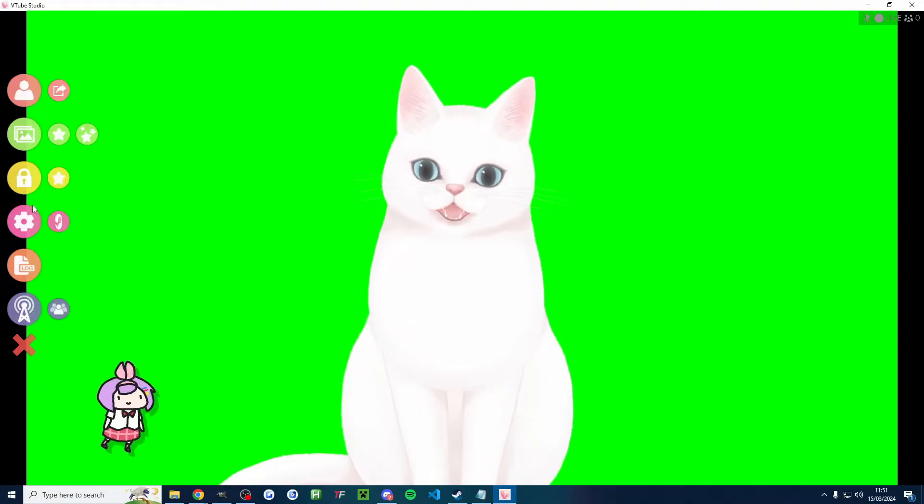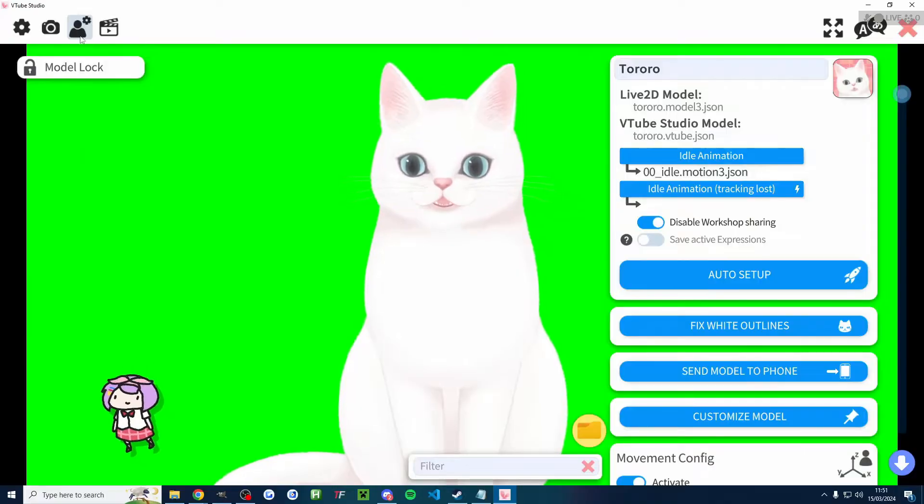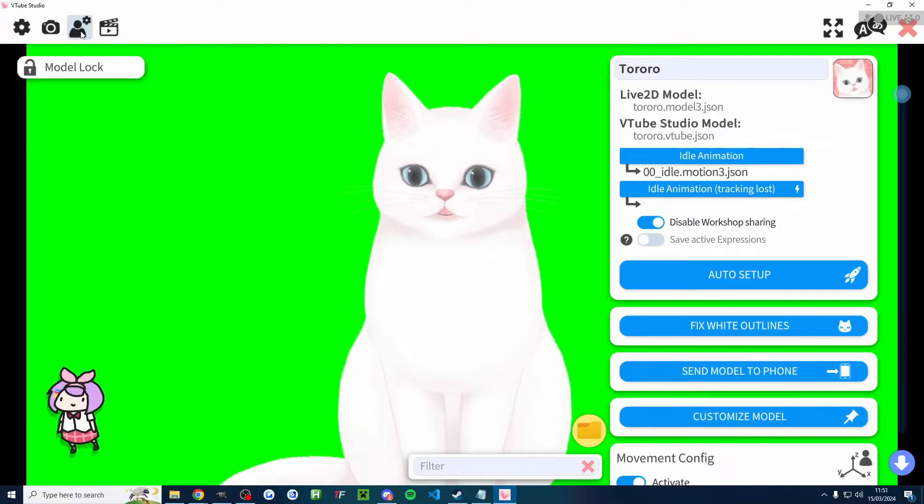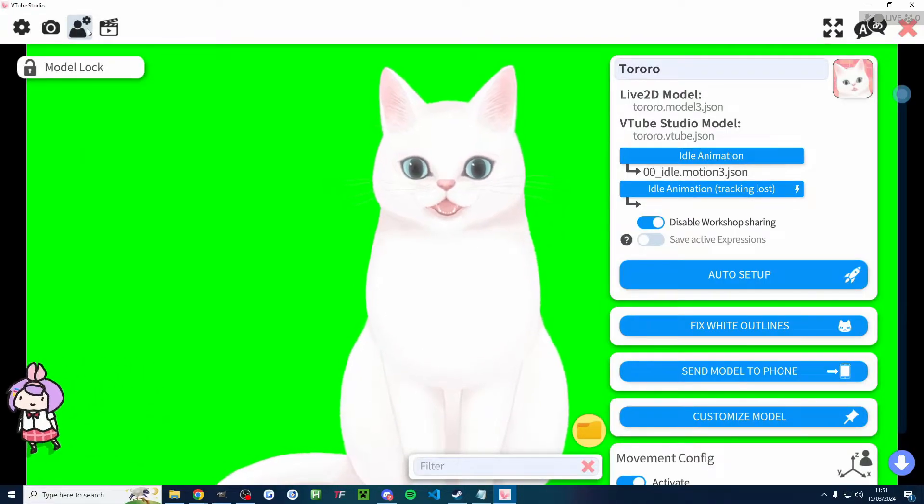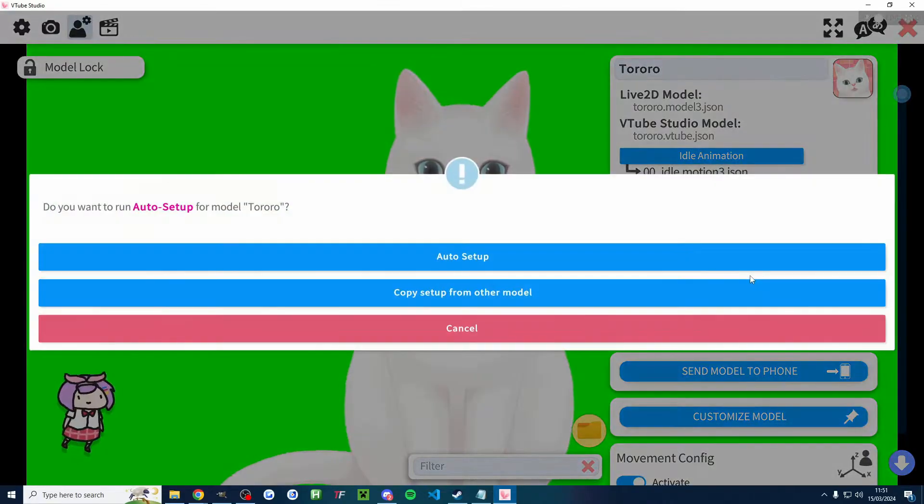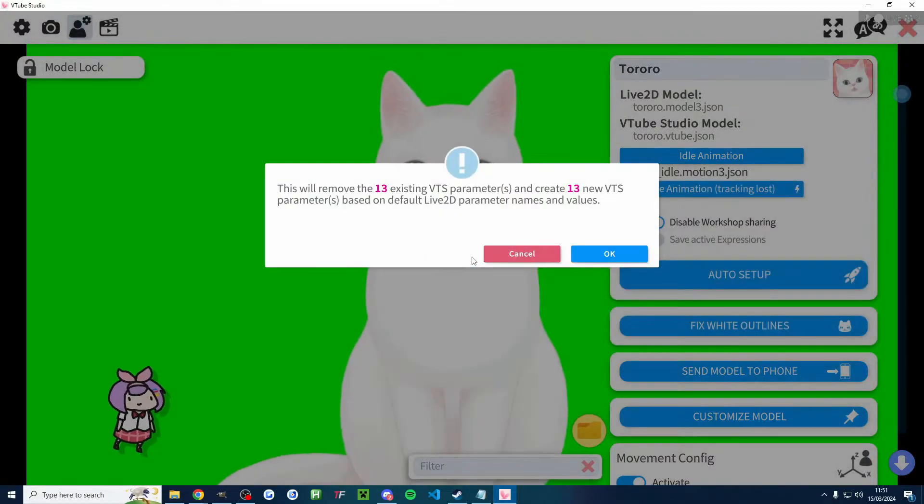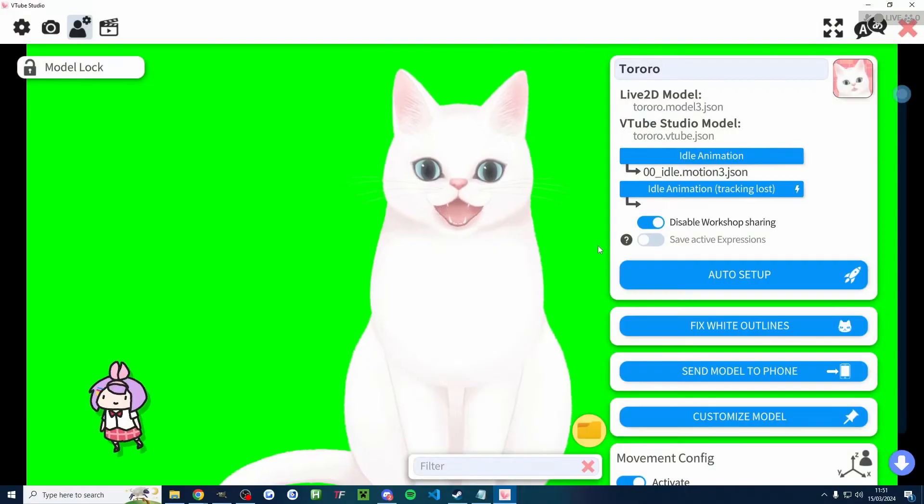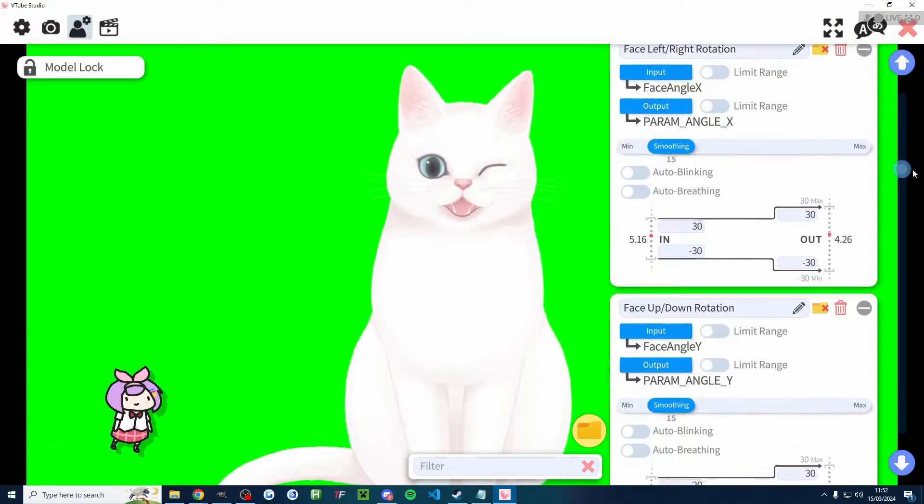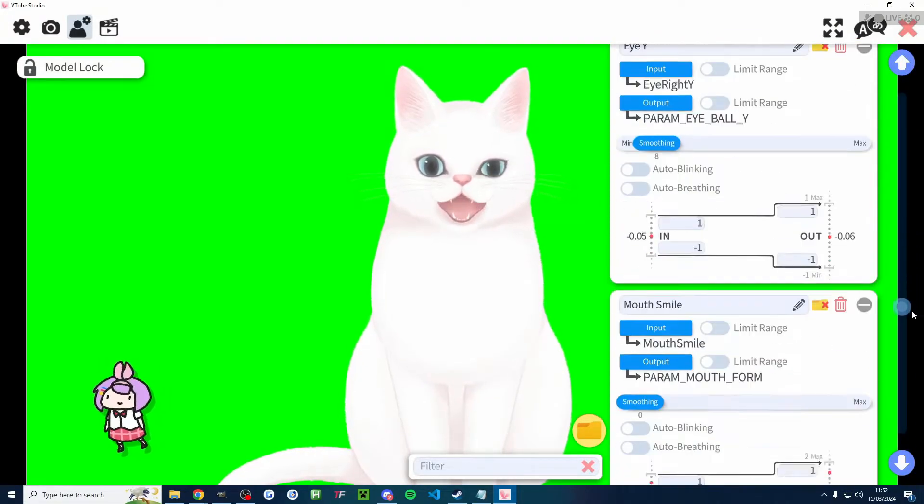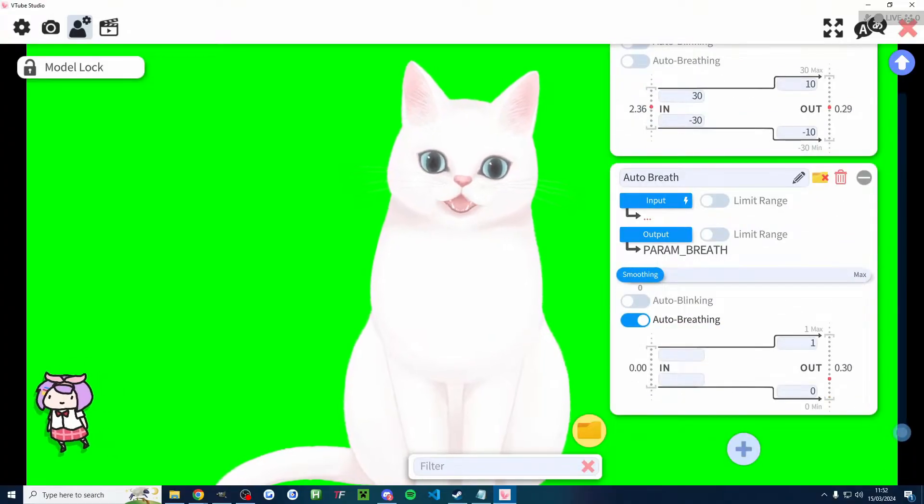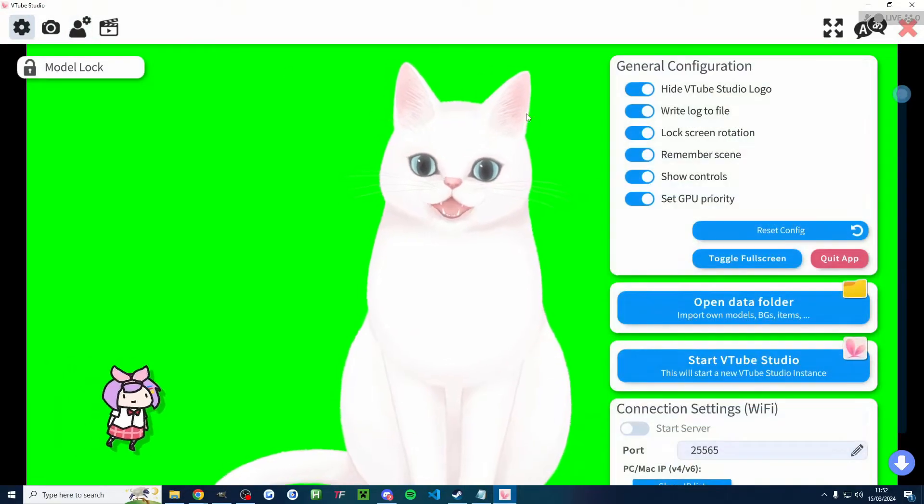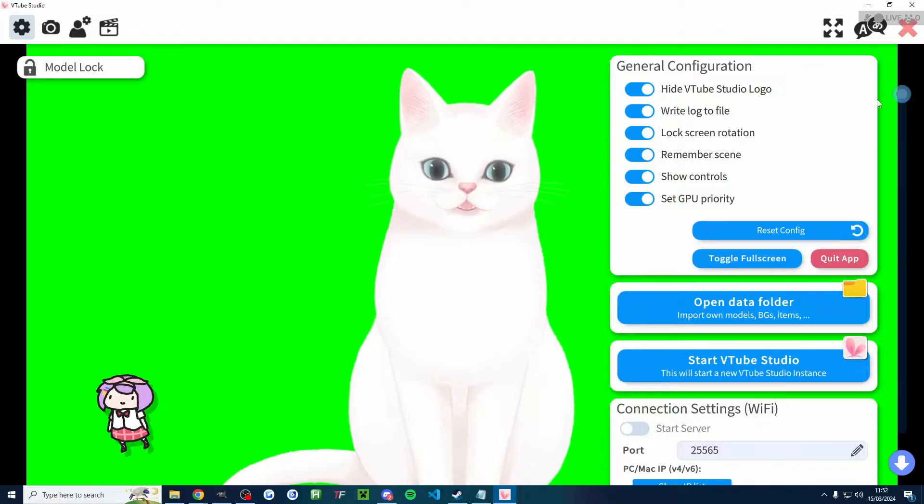Anyway, once you've got your model imported, let's click back onto settings and onto the model settings here. It's the third one along in the top left corner. And all I'm going to do is press the auto setup button. Click on auto setup again. Press OK. And now if we just scroll through all these settings, these should be decent settings for my cat model.